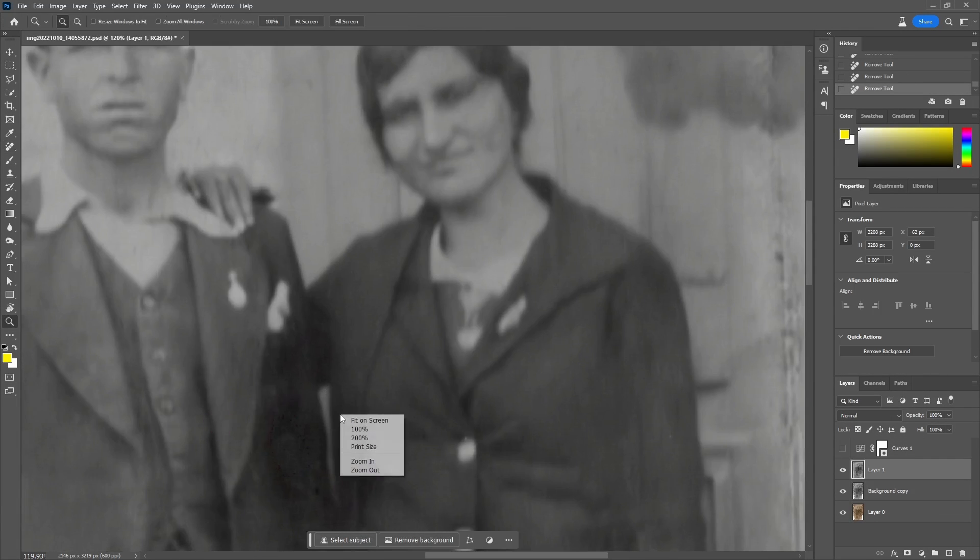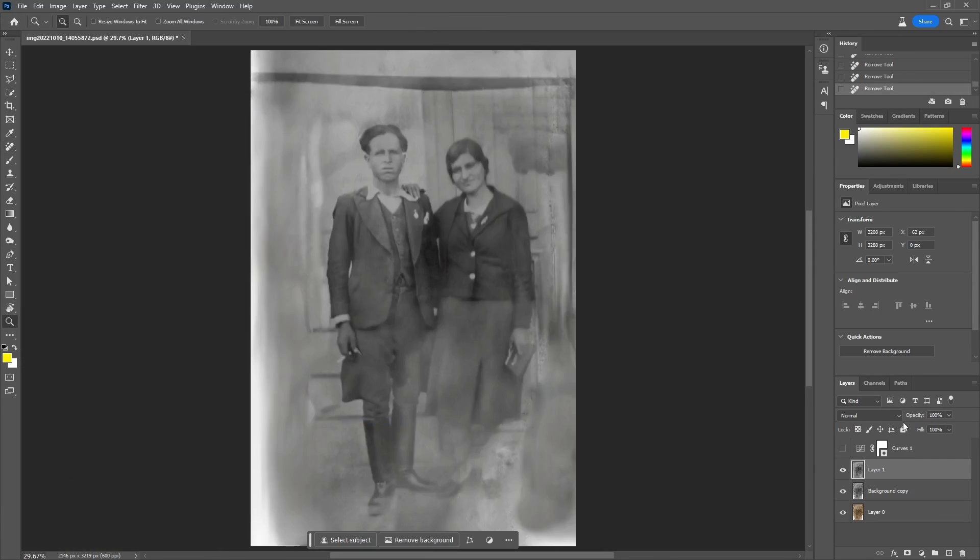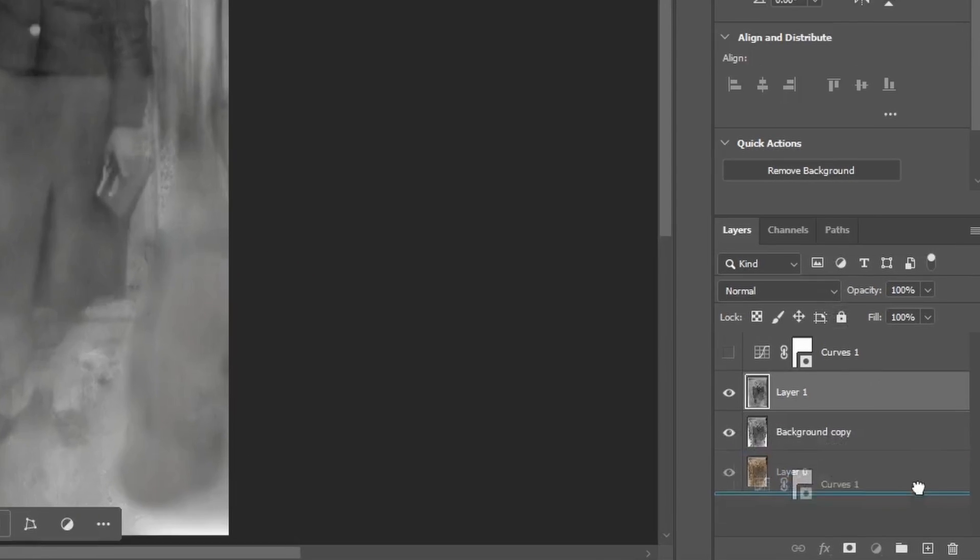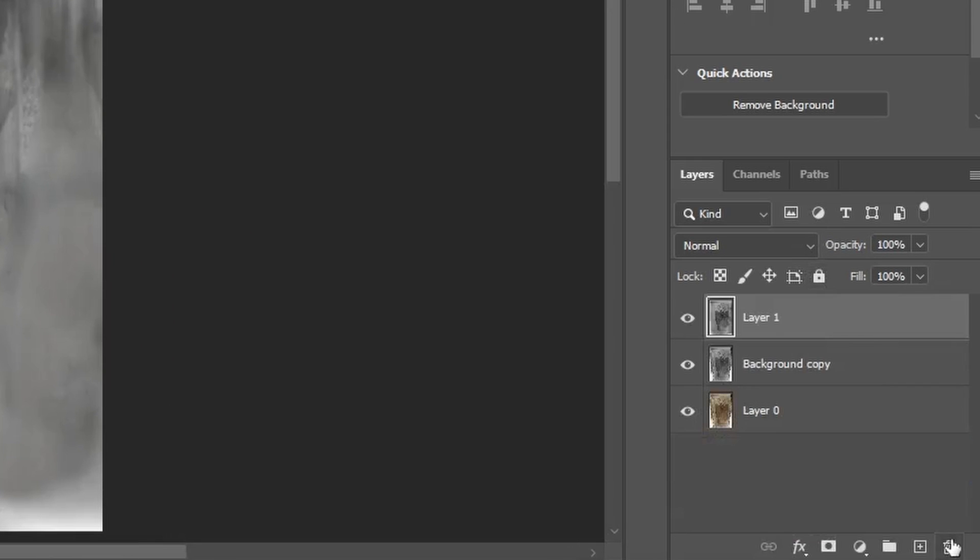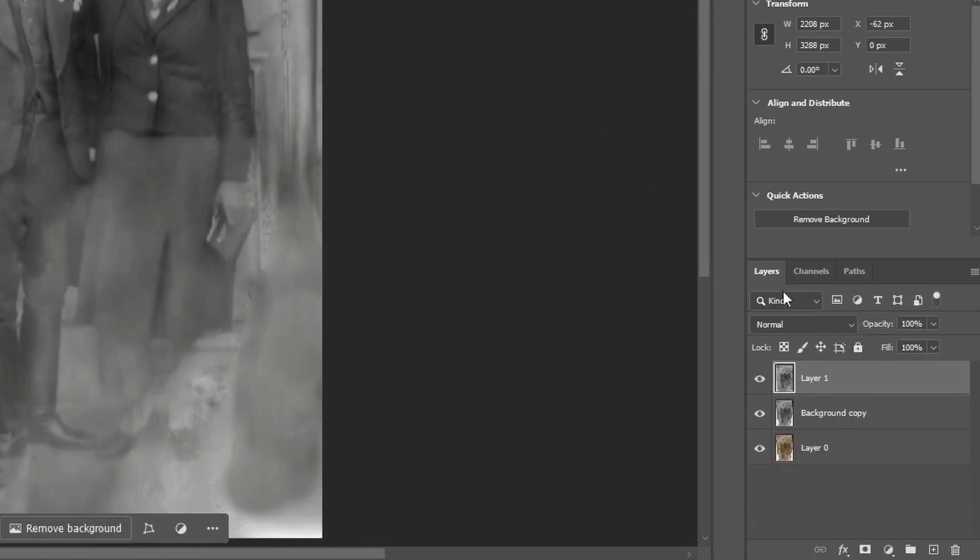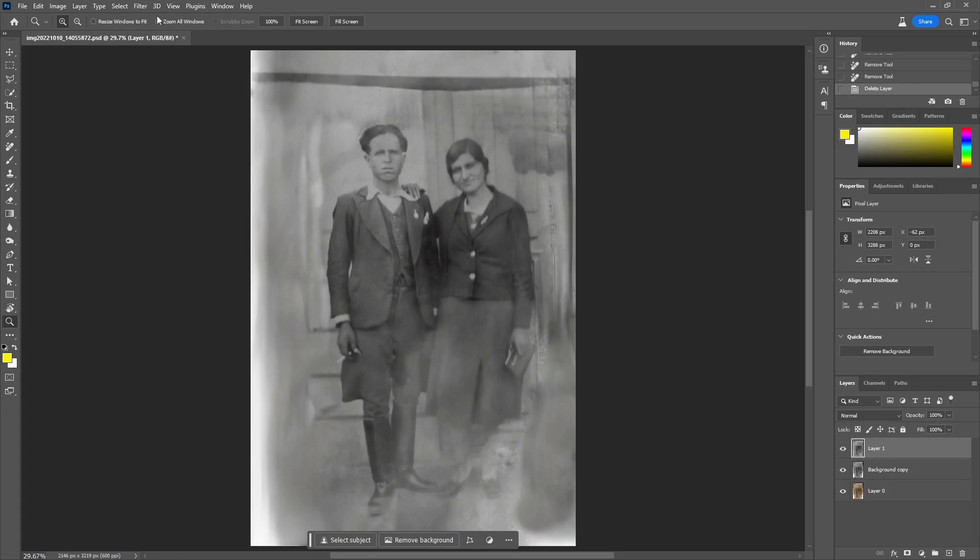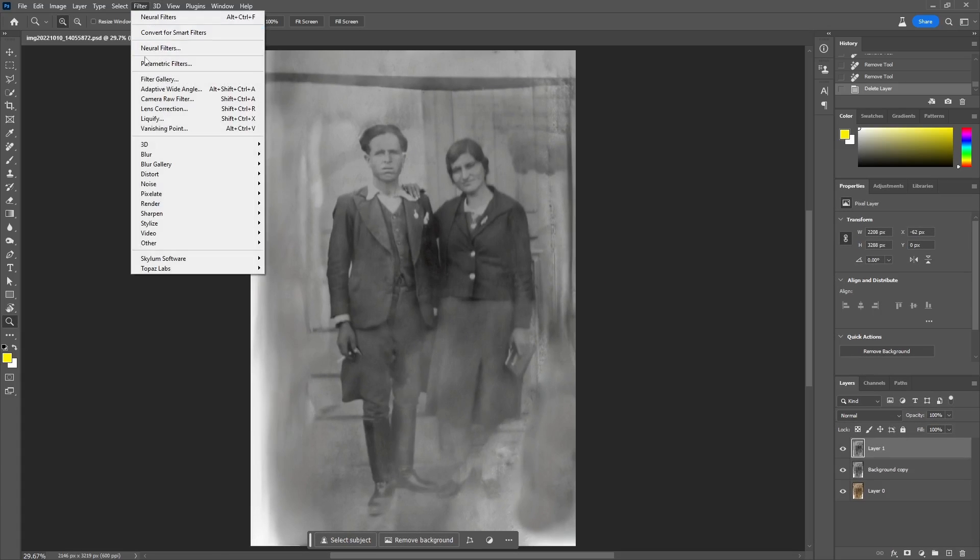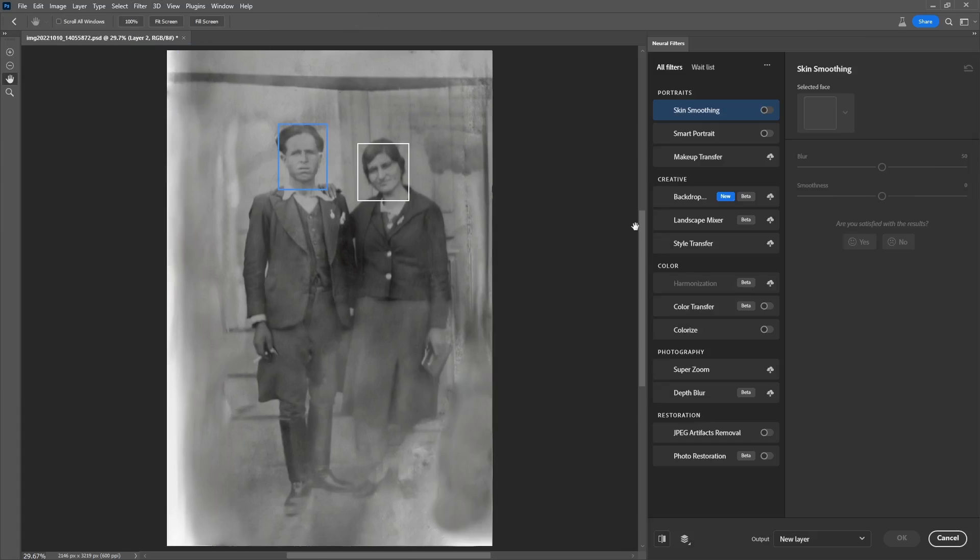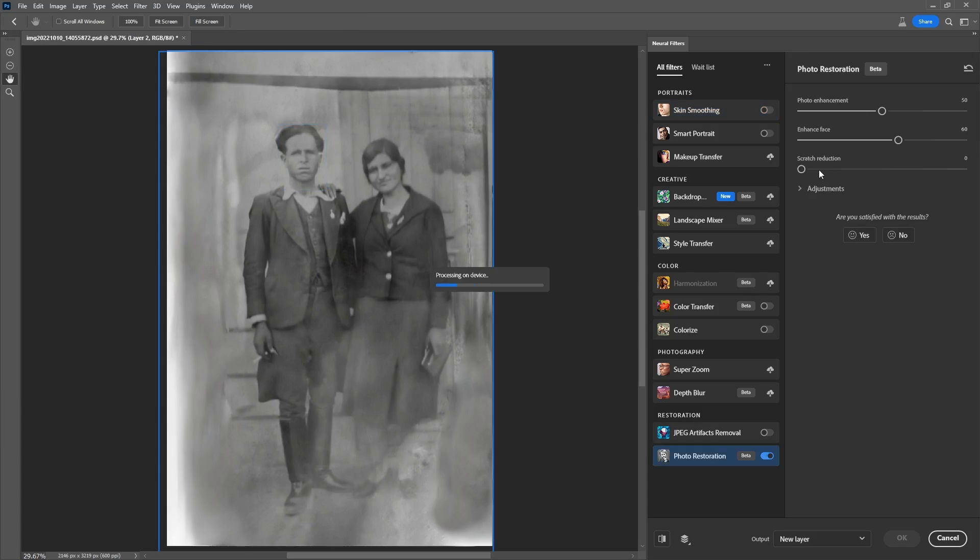When done, since I will not need the curves layer, I will delete it and use the image restoration from the neural filters again. However, this time to enhance the faces.